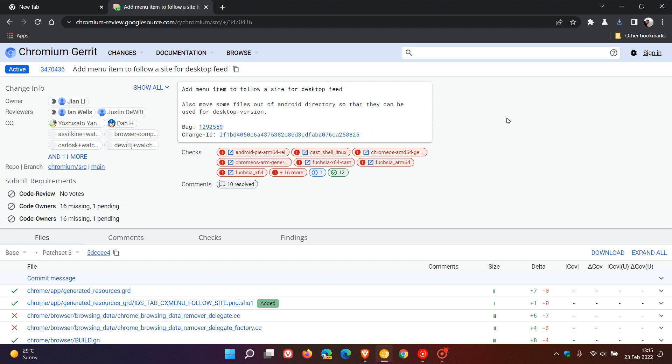Basically, how Google is describing this feature: by tapping a follow button in Chrome, when websites publish content, users can see updates from sites they have followed in a new following section on the new tab page.